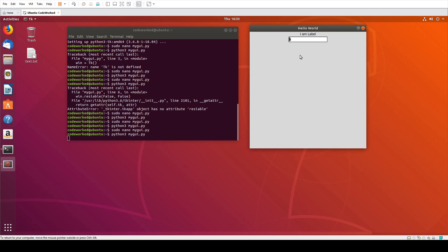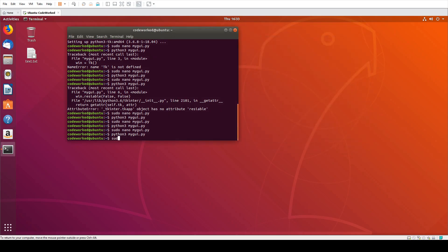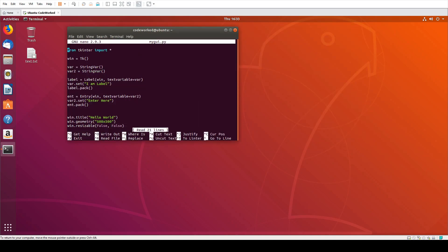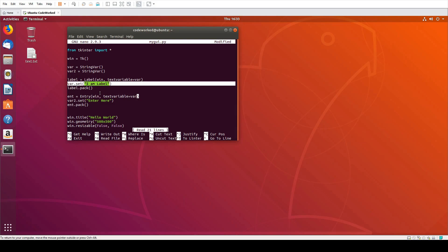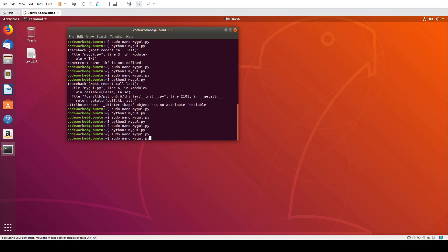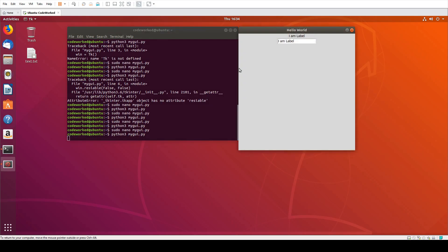Let me show you one thing. Whatever we type here, it can be updated in the label. Let me show you, this is a very simple thing I thought to share with you. If we set it to var, this var, we set text variable to this var, so it will affect this line. When this line is affected, you will see the text we write in the entry, that text will be set in this label. Let me show you. Okay, see, hi, good one.